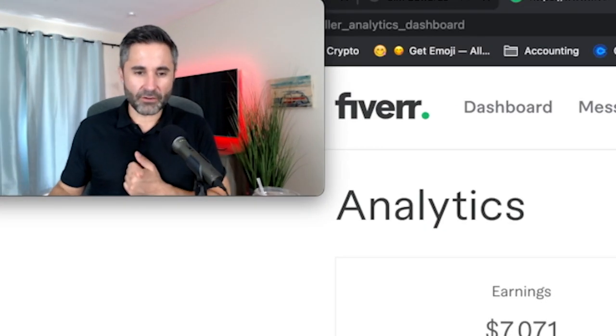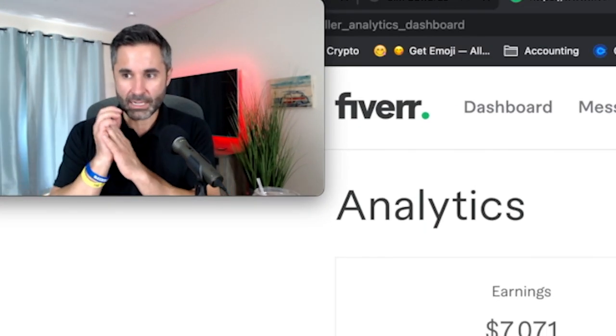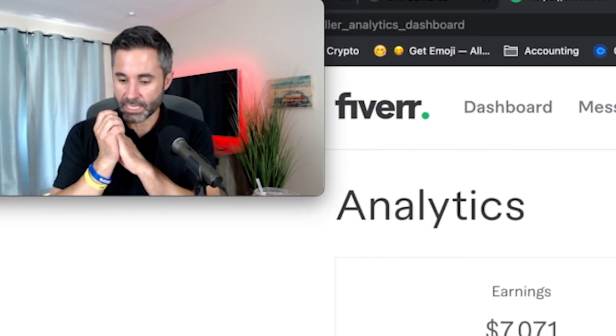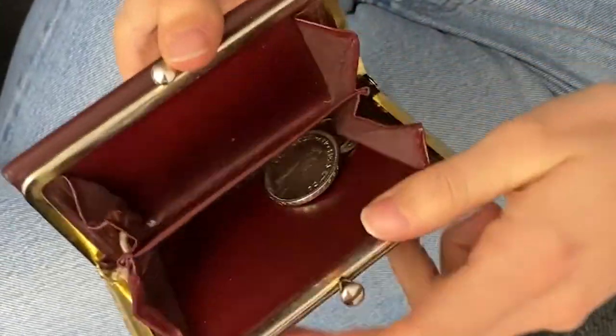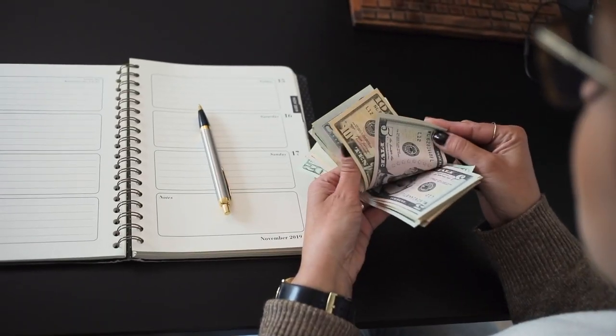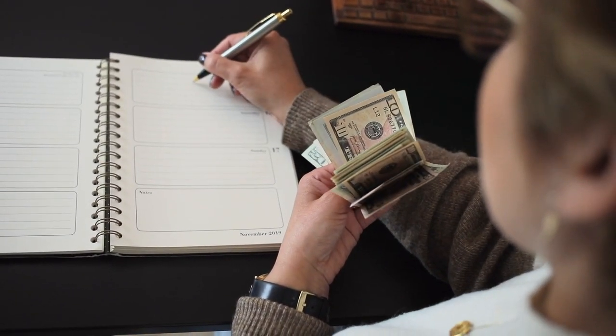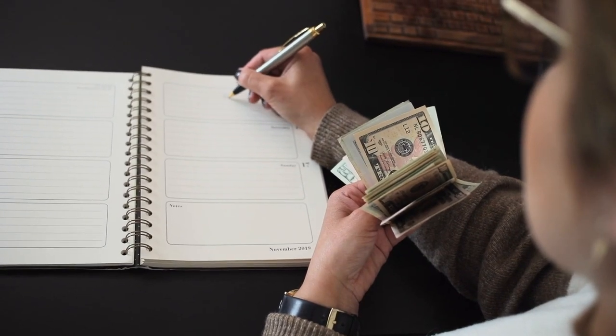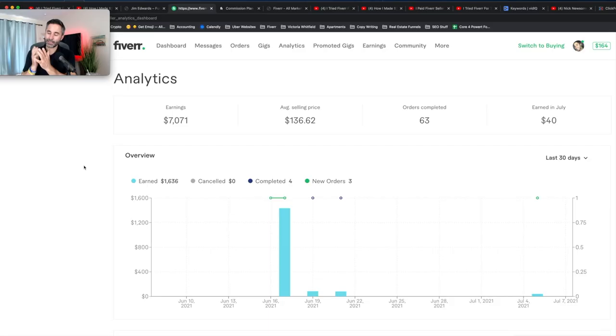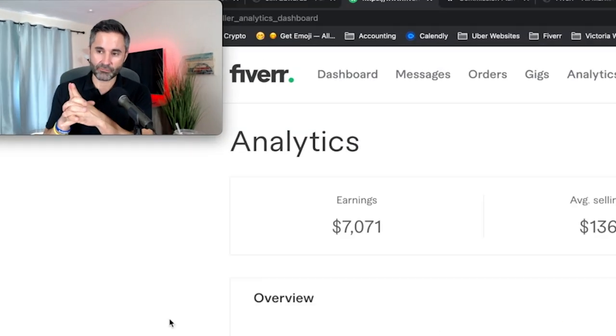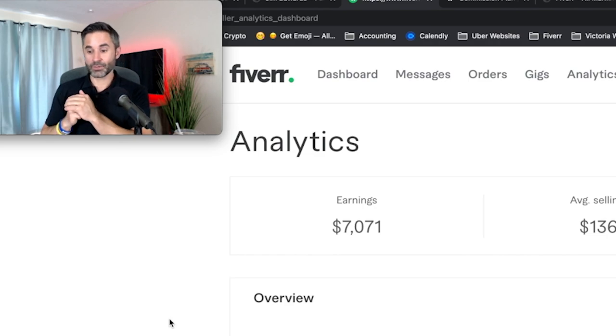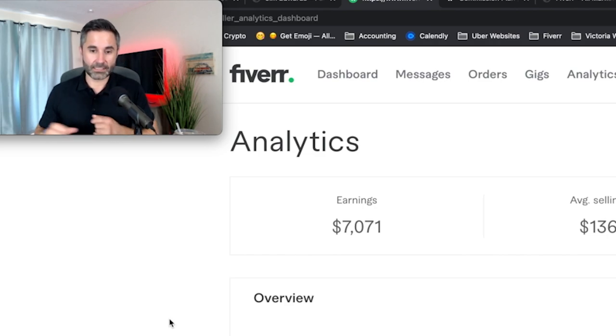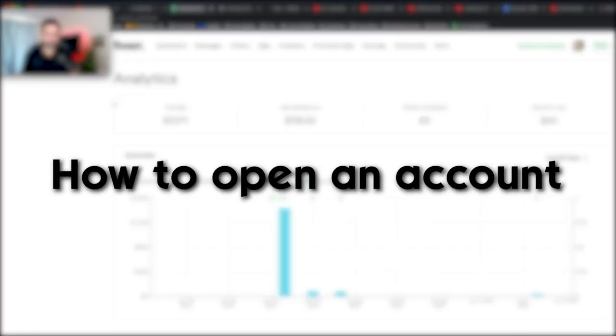So when I got started on Fiverr, I can't even remember why I got started, but I did. At first, I wasn't really making any money. The problem with that and how I got around that is I started watching some YouTube videos like, how am I going to make money on Fiverr? Because I saw this as a great revenue stream and I'll tell you what it really is today.